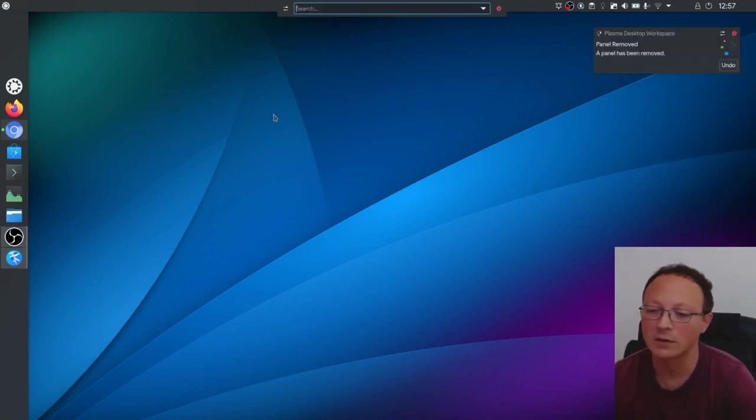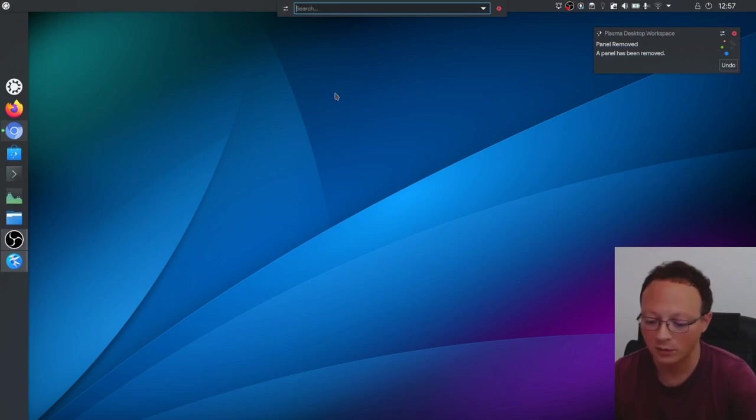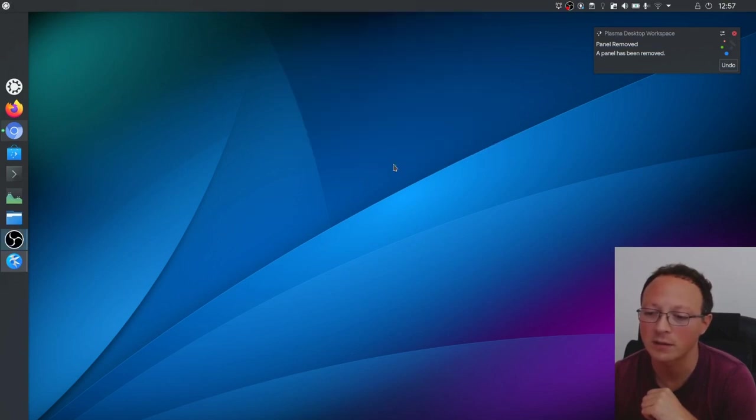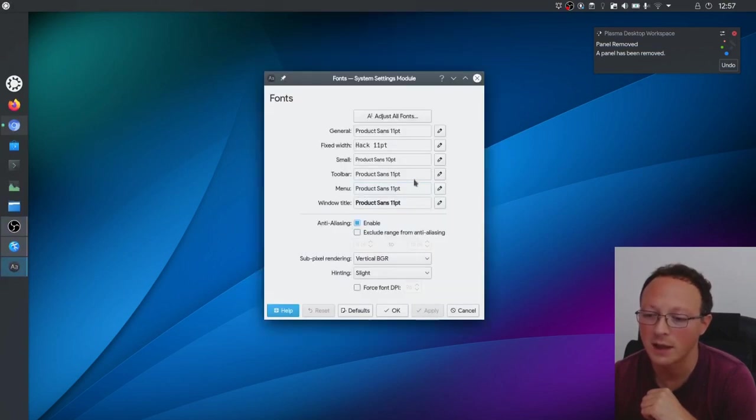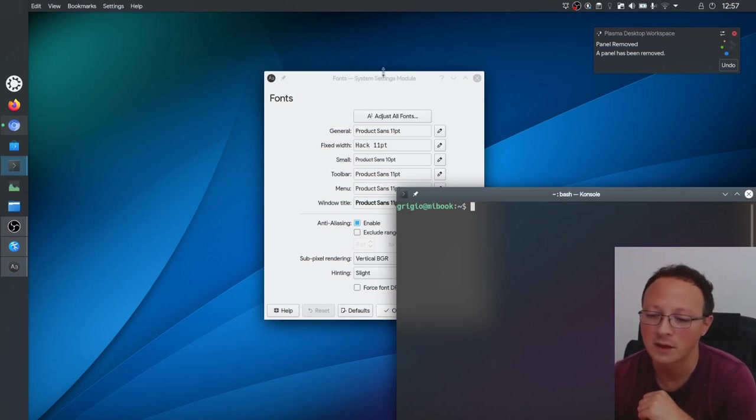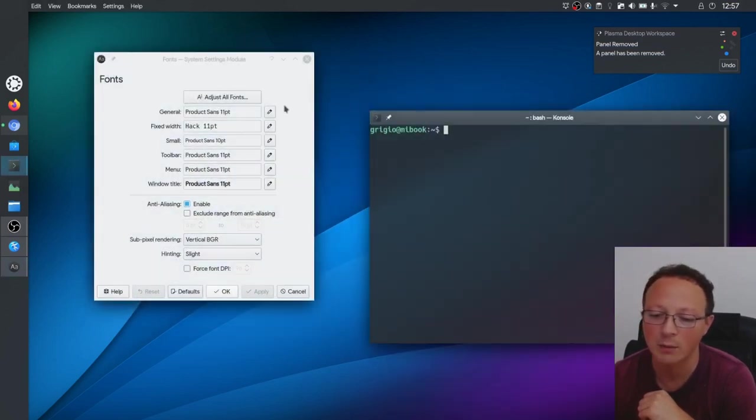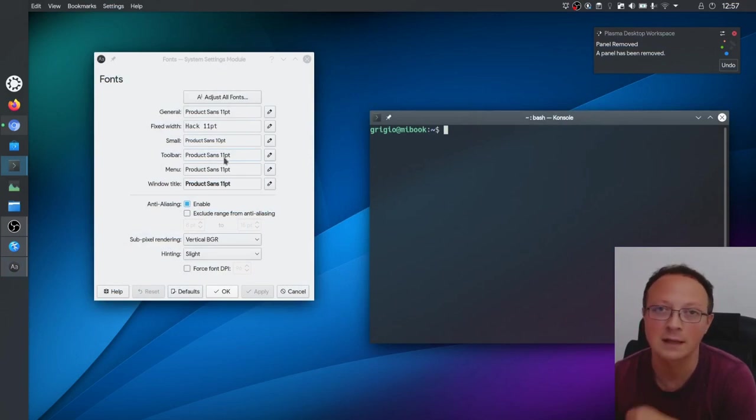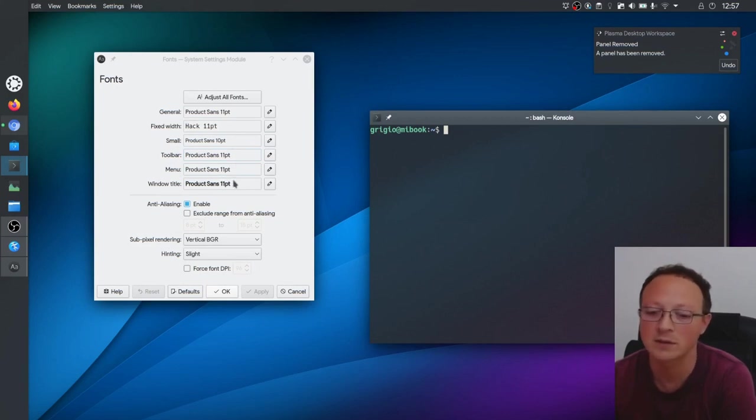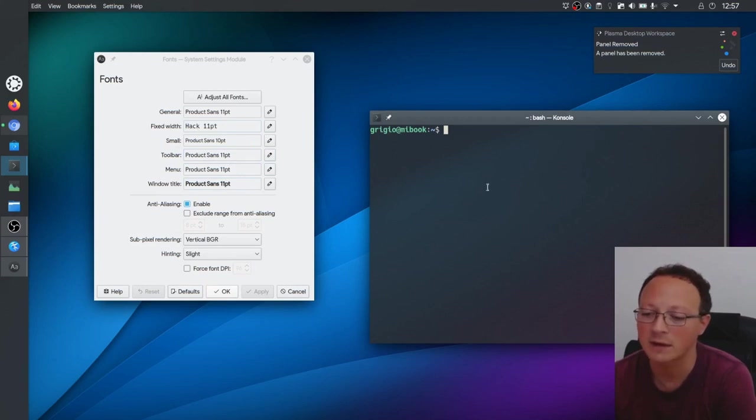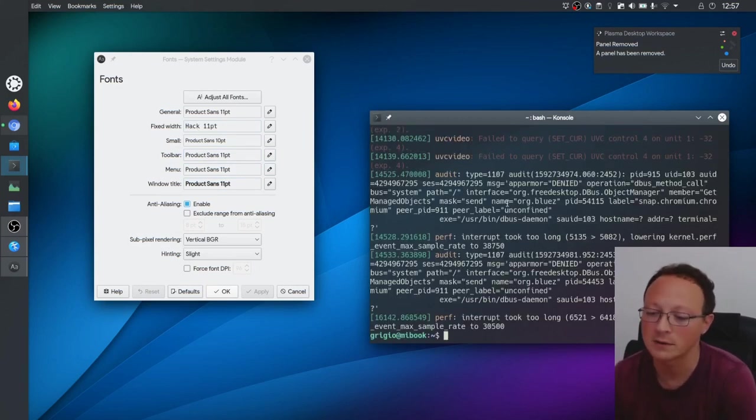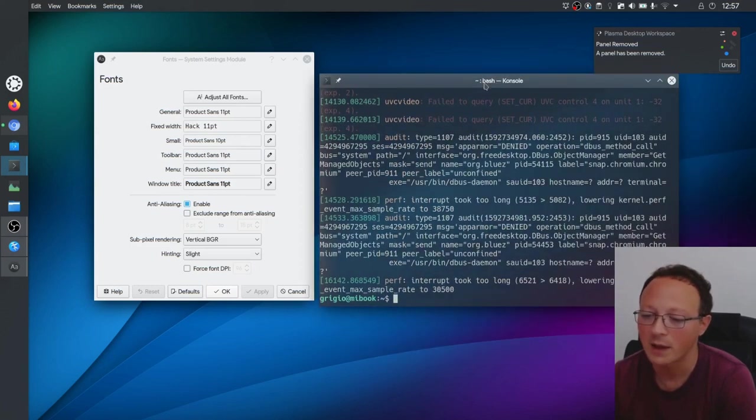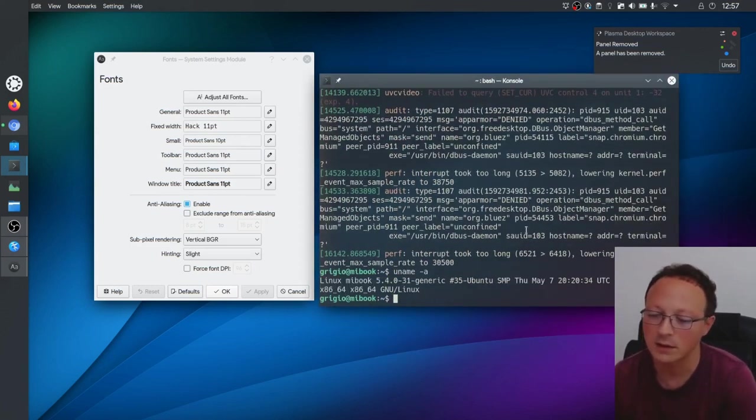I like this kind of font so let's remove this panel. To have this font you go to Fonts and configure user interface fonts. These are the fonts that I'm using. It's quite simple - I have almost everywhere Product Sans font, and you can find it on Google Fonts or other places. It's a famous font and I have font 11 for the terminal. This is the terminal and this is the basic command with the kernel version here.